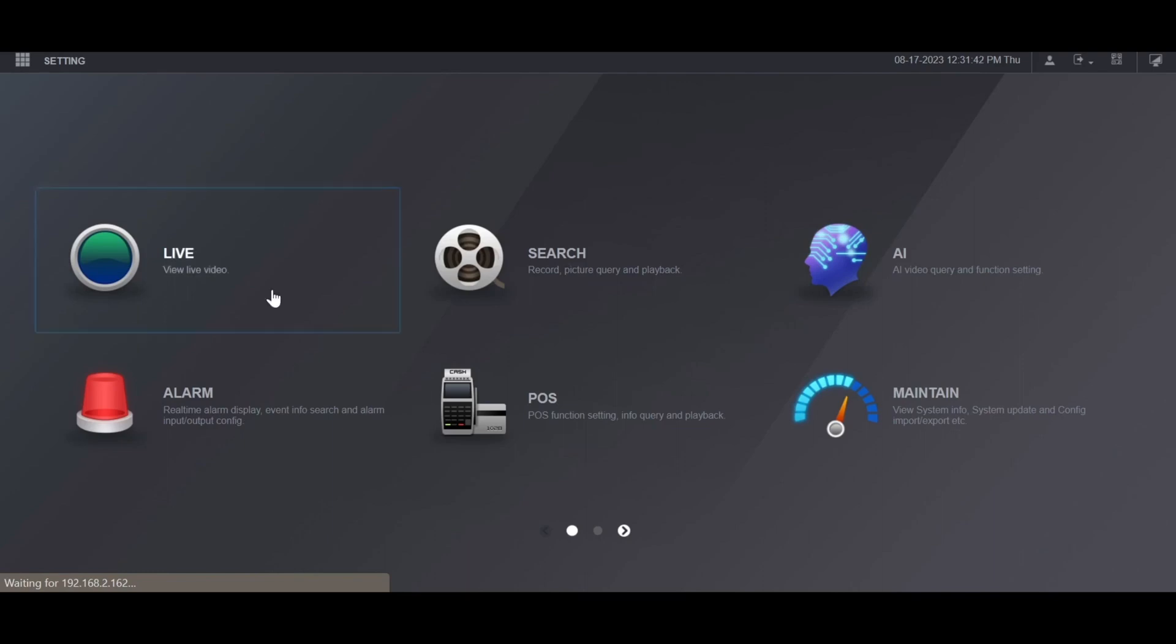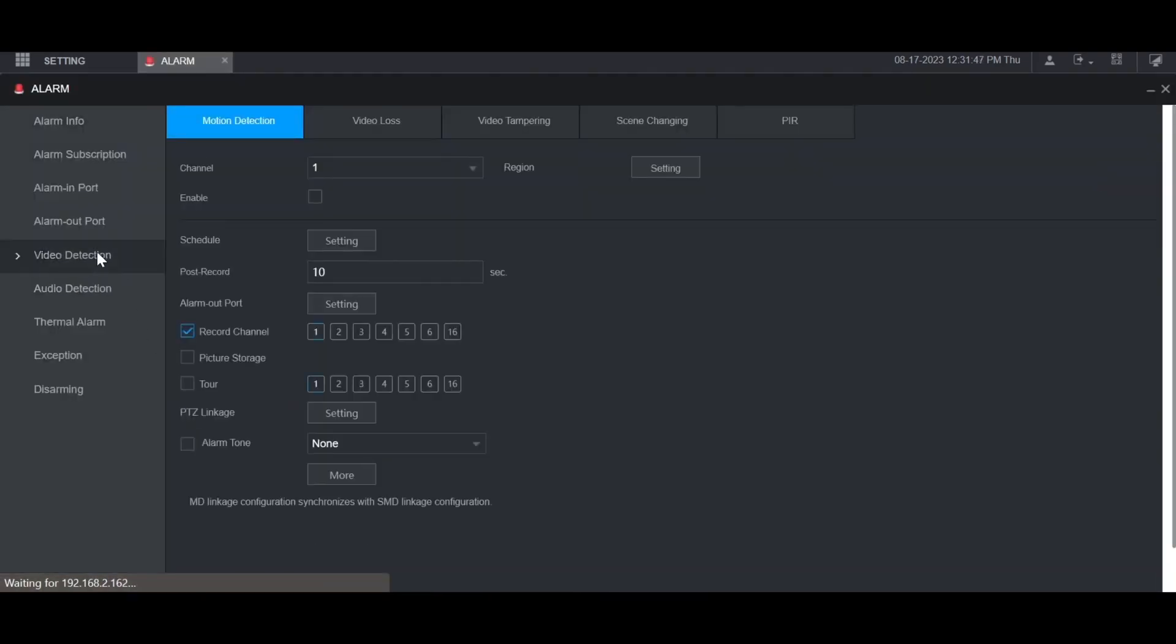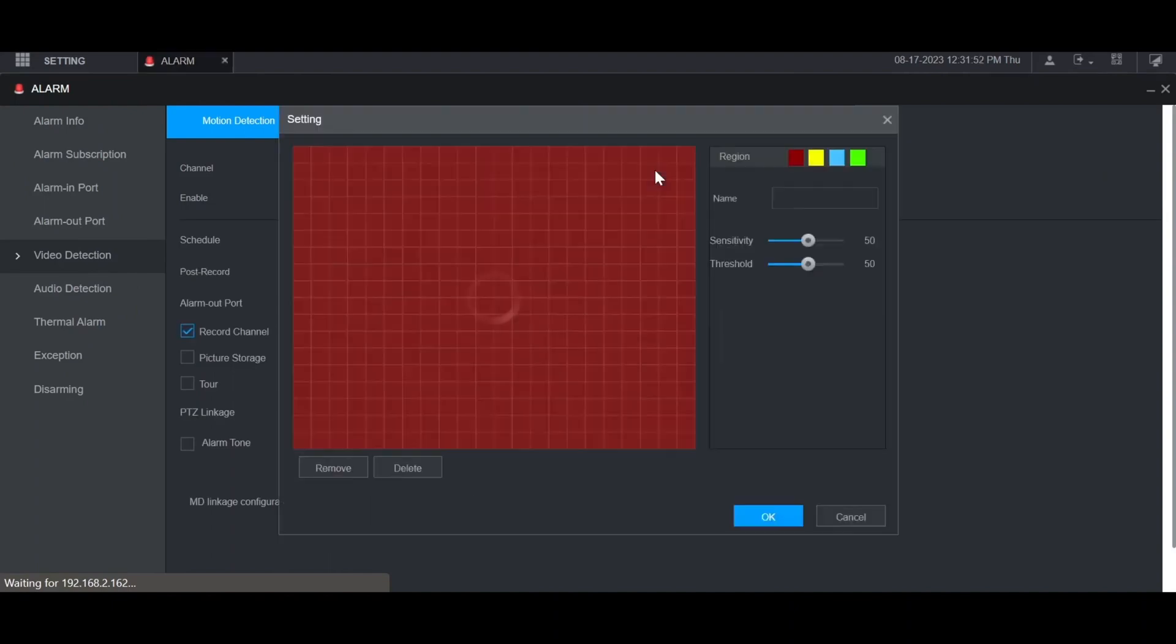From the main menu, go to Alarm, then select Video Detection on the left. Select the channel you want to set the settings on, then click on Setting next to Region.